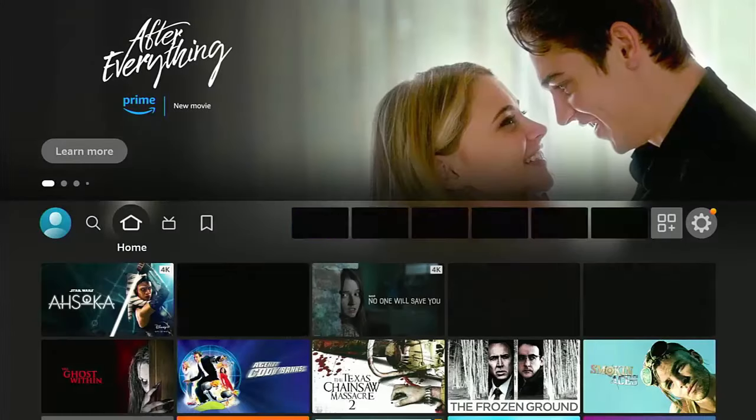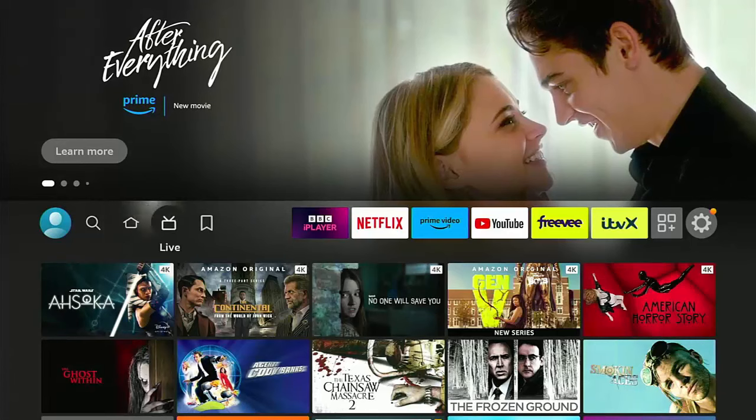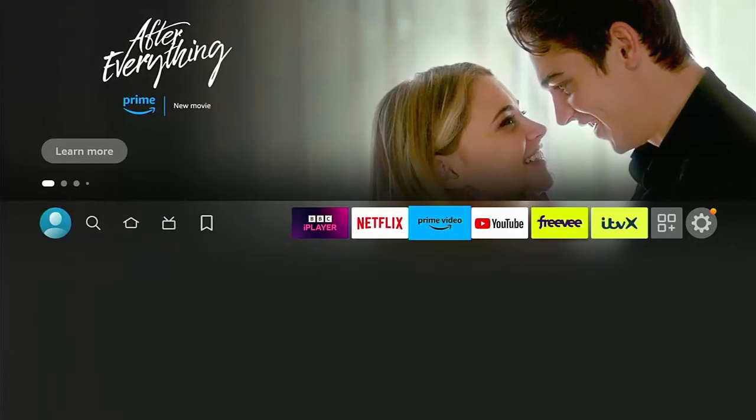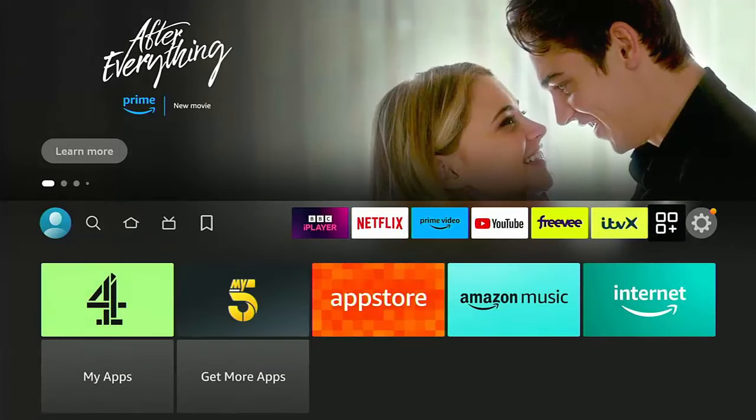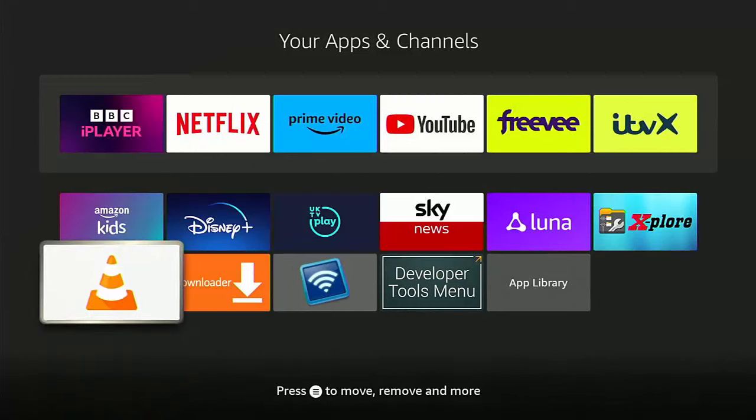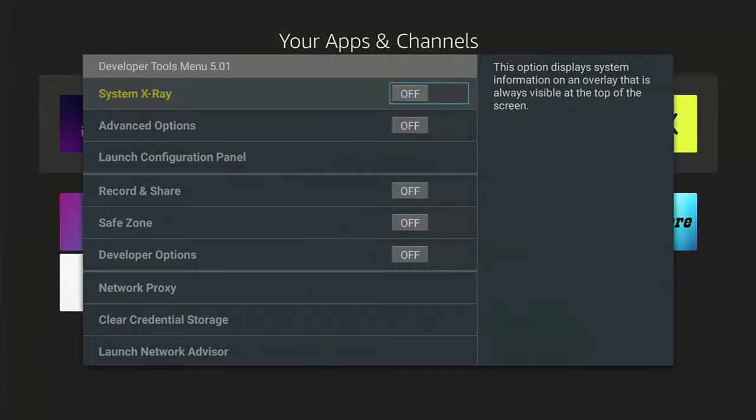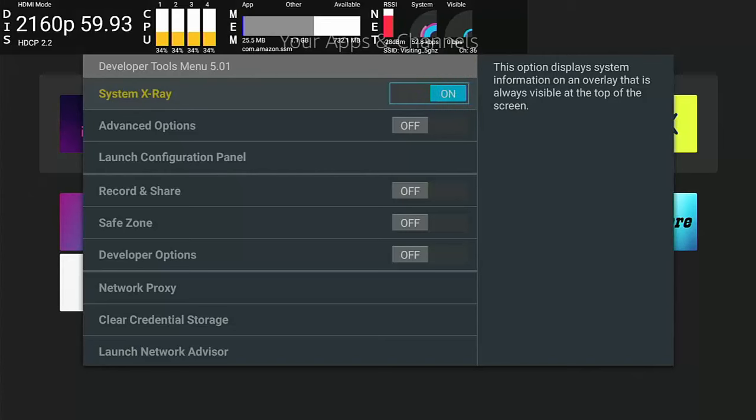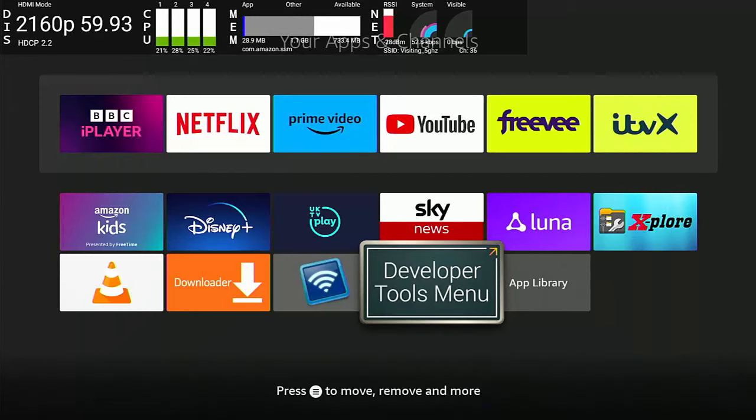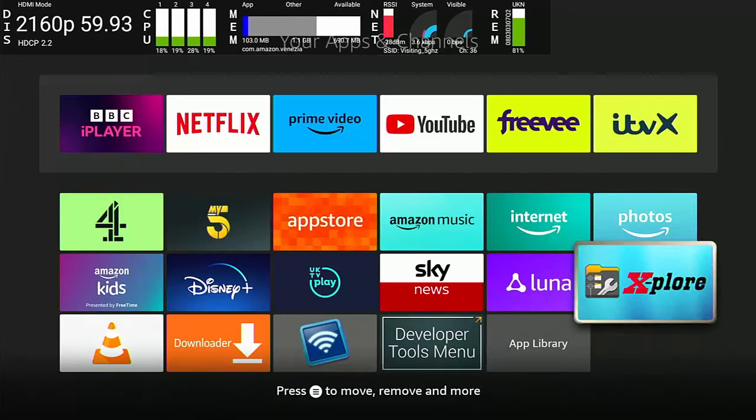So now what we need to do is we need to find out some more details about the app that we're trying to unlock. The app that we're trying to allow the system to give it full permissions to read and write files. So let's just press the home button on the remote control. That's the picture of the house and then go across to the apps middle button. And we're looking for developer tools menu. So go into developer tools menu. And then what we want to do is we need to switch on system x-ray just up there and then back button on the remote control once.